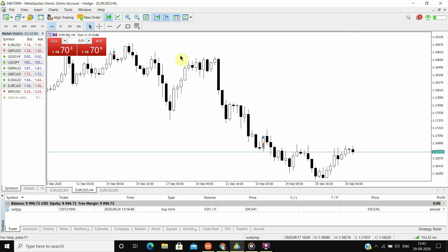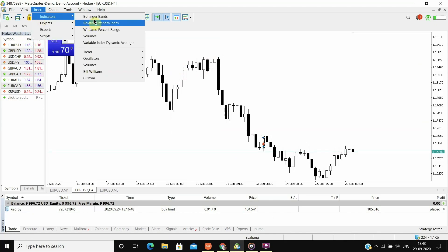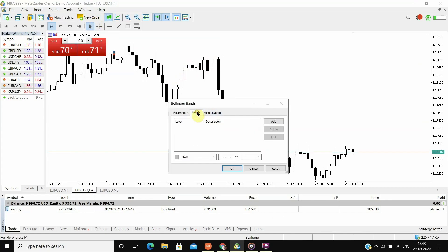So I use Bollinger Bands and RSI for scalping strategy. So I will first go and add Bollinger Bands, I will set the levels and set the indicator.